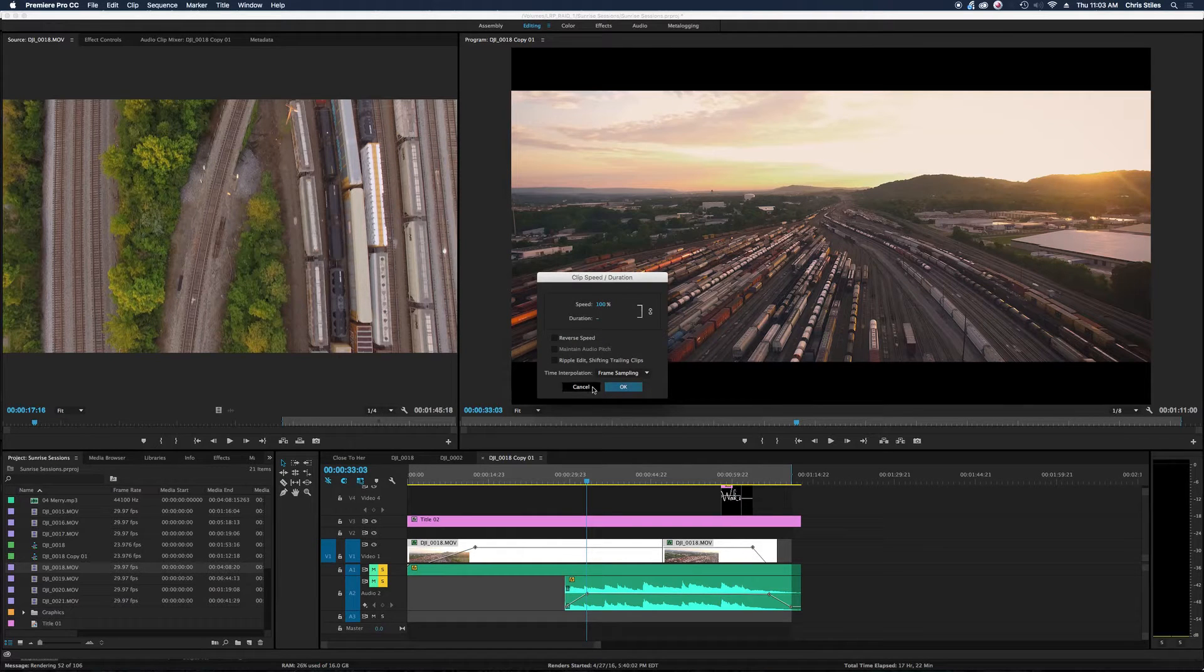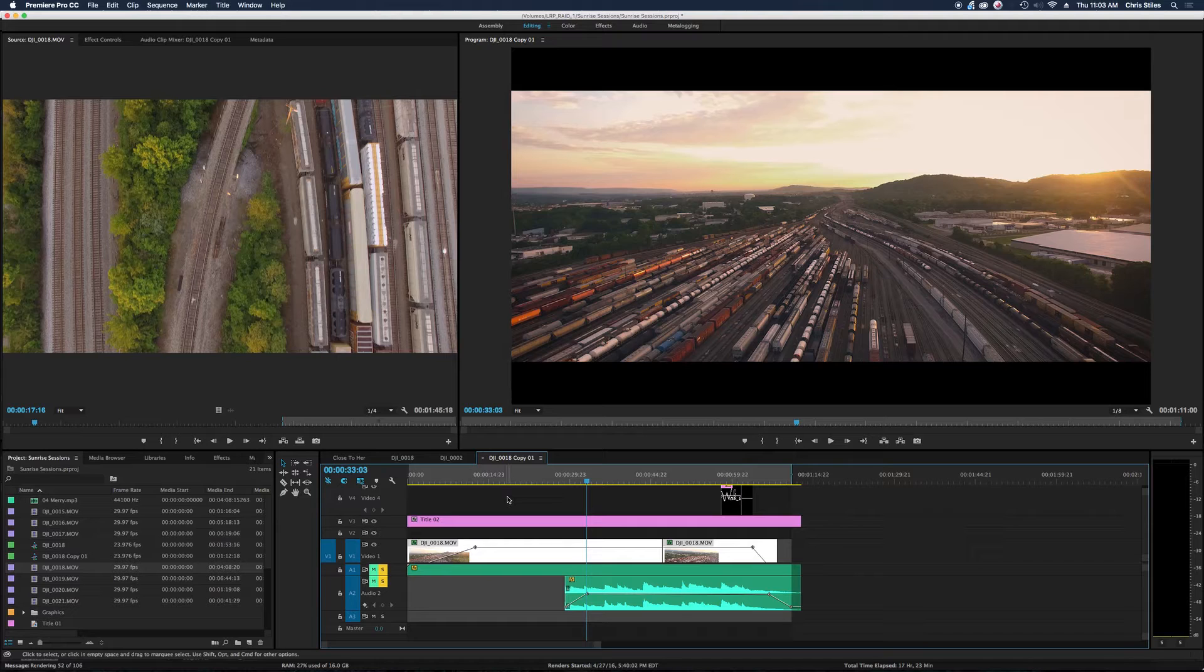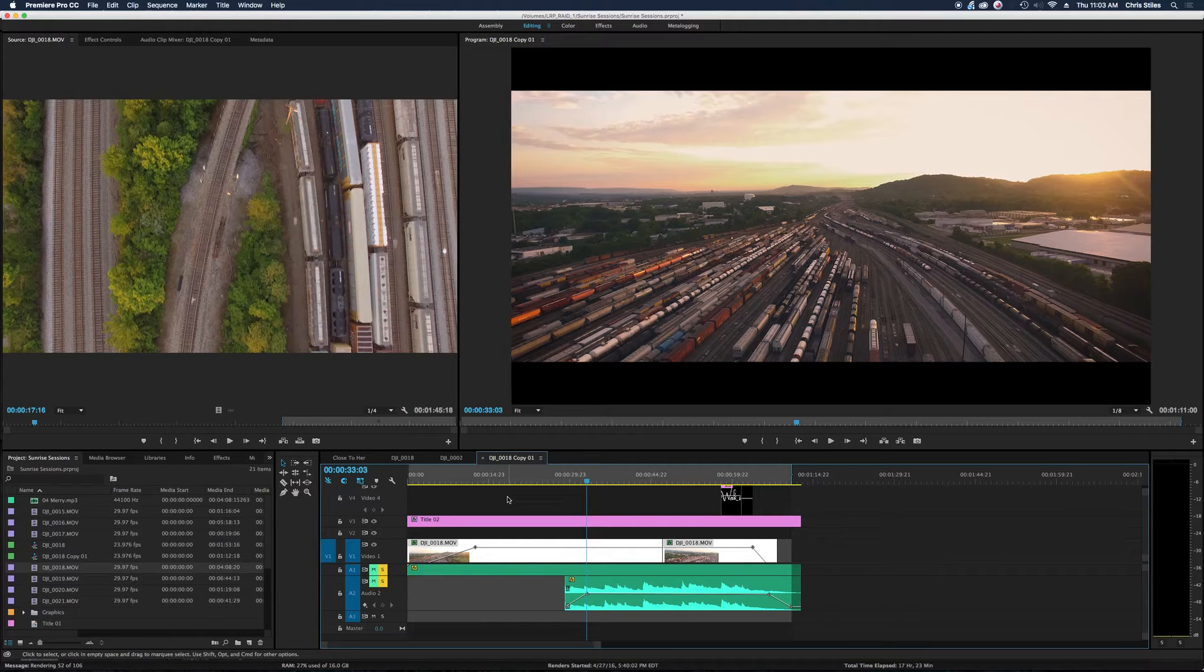So I'd put the speed at 80% and then export it as 23.98 frames per second, but it was stuttery.